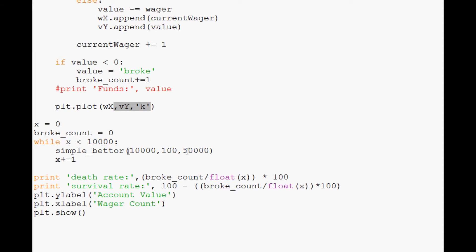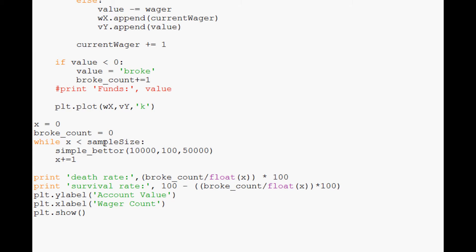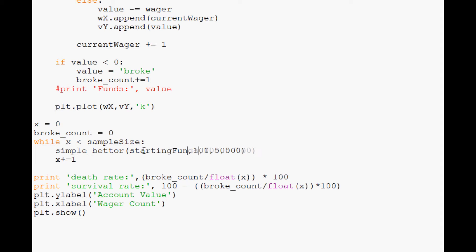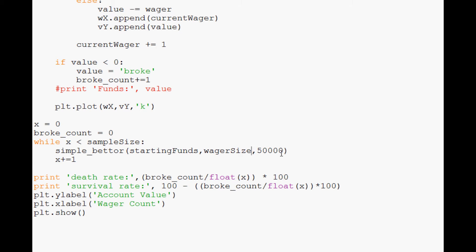So now we've got those things. The next thing we want to do is we can basically leave all of this. X equals zero. And instead of 10,000 we'll just say while X is less than sample size. And then what we're going to have is we've got simple better and then we've got the other better. But first let's fill these in. So starting funds. The next thing that we have is wager size. And then we'll do wager count.